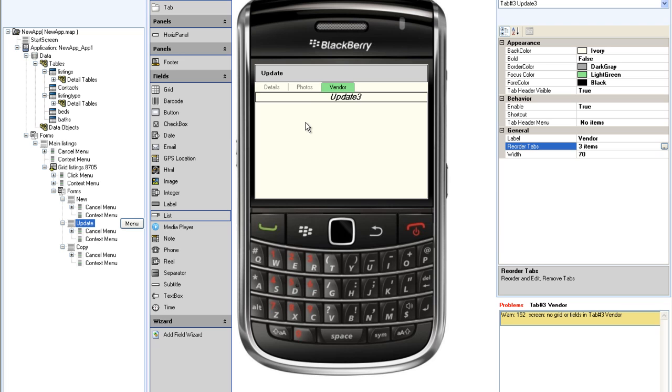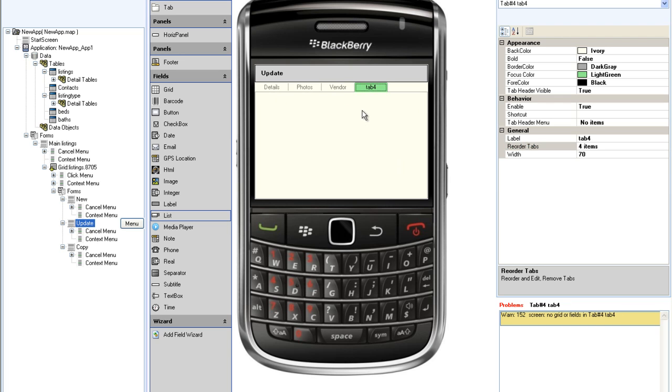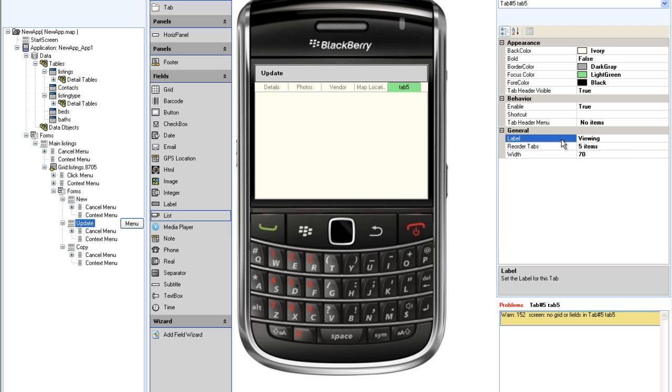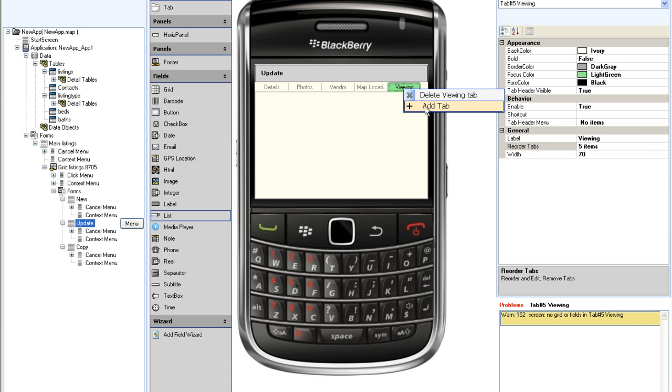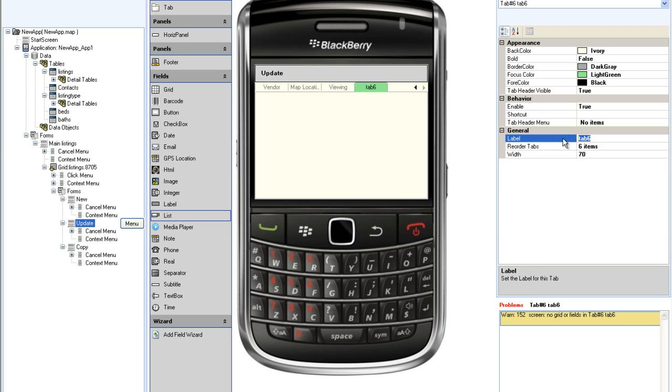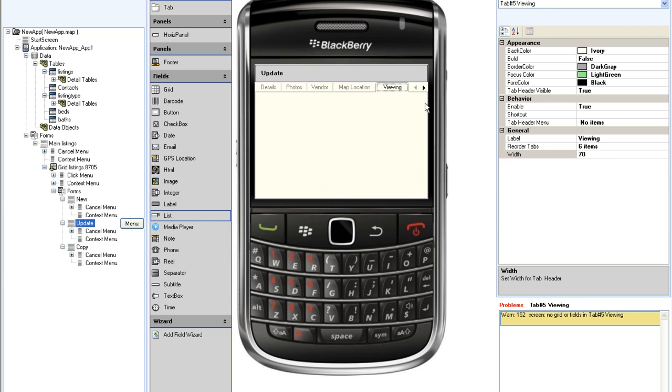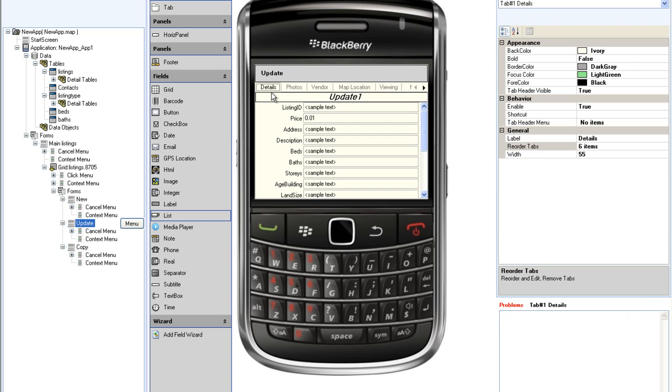Then I will add three additional tabs, the first for map location, then for viewings, and finally for municipality. I am going to set the width of each of these tabs to 55 pixels, except for map location and municipality, which I will set to 90.